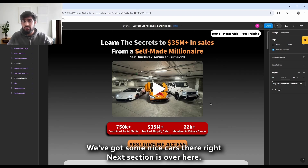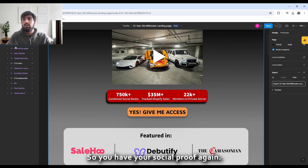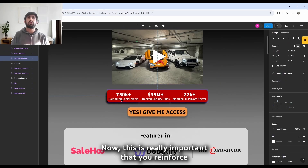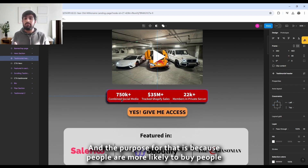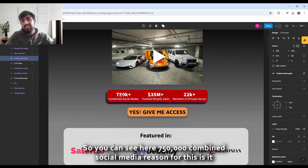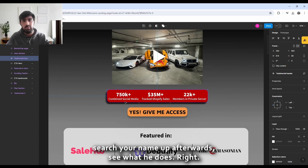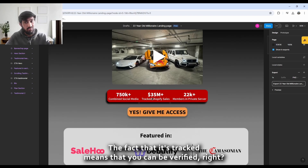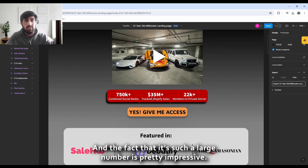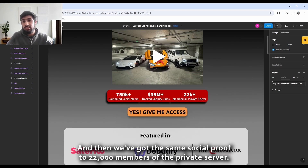The next section is 'more results' followed by a CTA. It's really important that you reinforce social proof again and again because people are more likely to buy from those they trust. You can see: '750,000 combined social media' showing he's not a nobody; '35 million dollars in tracked Shopify sales' — tracked means it can be verified, and it's an impressive number; and again '22,000 members in the private server' showing the server is active.